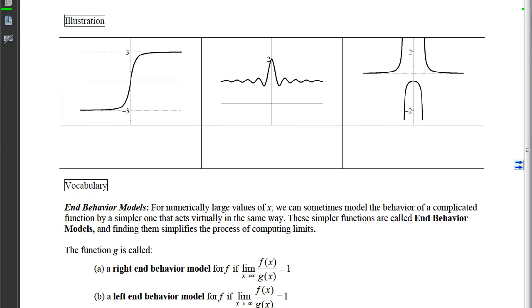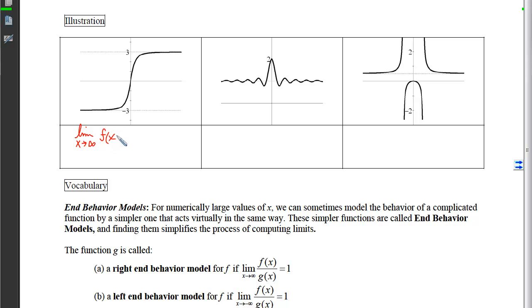Looking at this illustration, we have three different graphs, all of which have end behavior and limit statements for both sides. For the first graph, as x travels further and further to the right, the y-coordinates are getting closer and closer to 3. So the limit as x approaches infinity of f(x) equals 3. On the left side, as x becomes more and more negative, the y-values are getting closer and closer to negative 3, so the limit as x approaches negative infinity of f(x) equals negative 3.